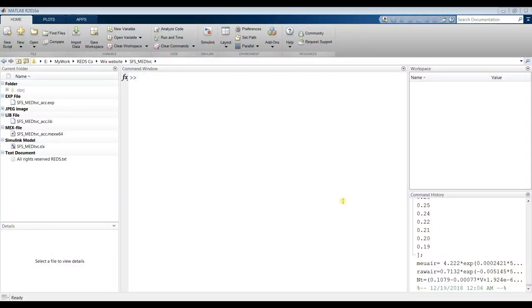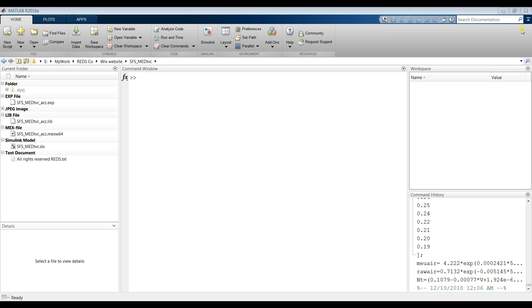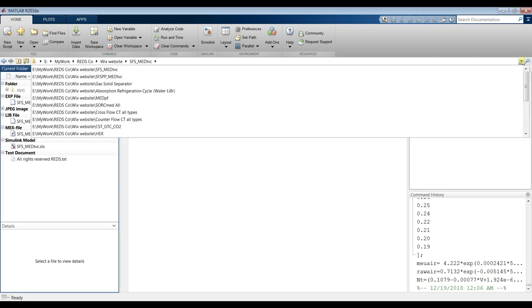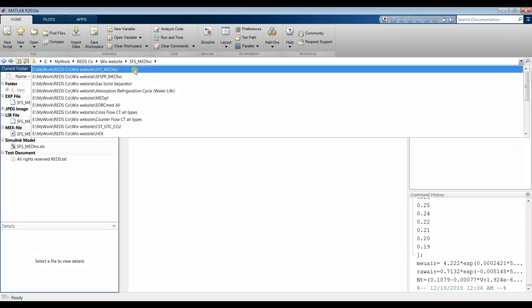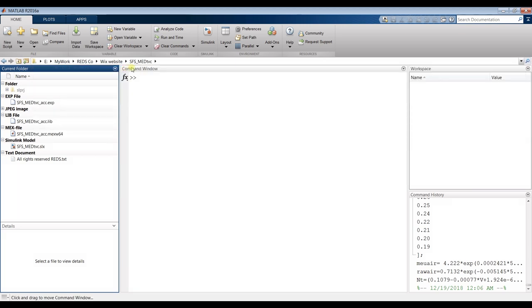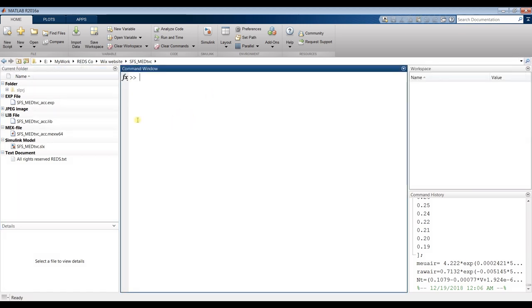Hi everybody, Professor Muhammad Shara with you. Today we are going to talk about single flashing steam for multi-effect distillation thermal vapor cooperation. You have to go to your specify or destination folder.